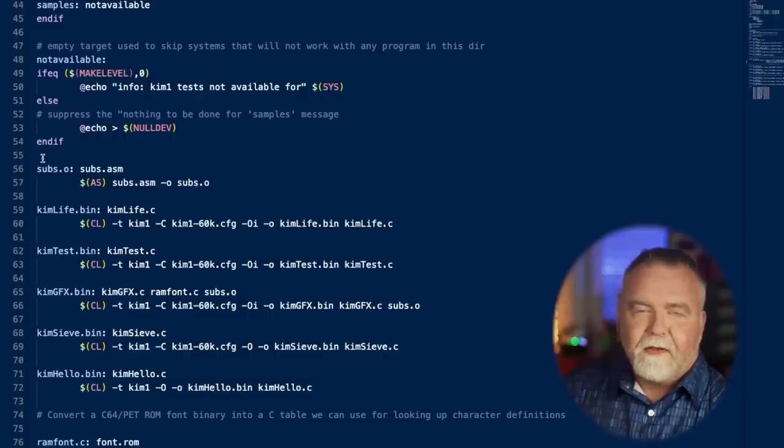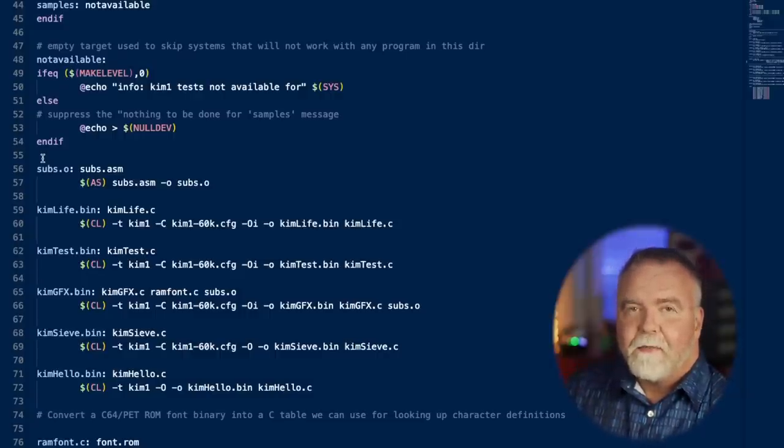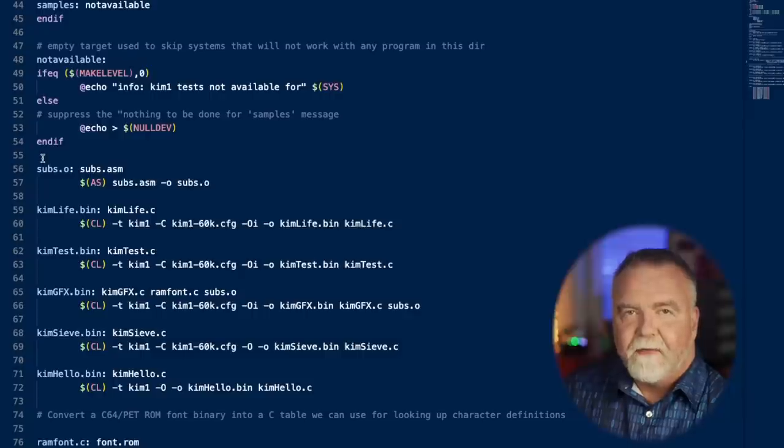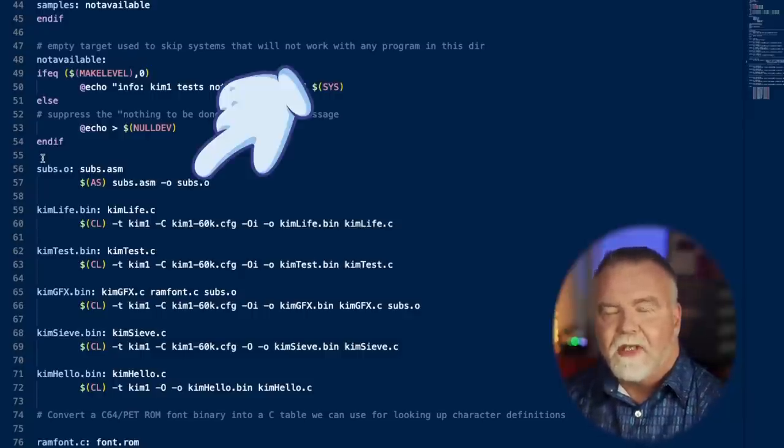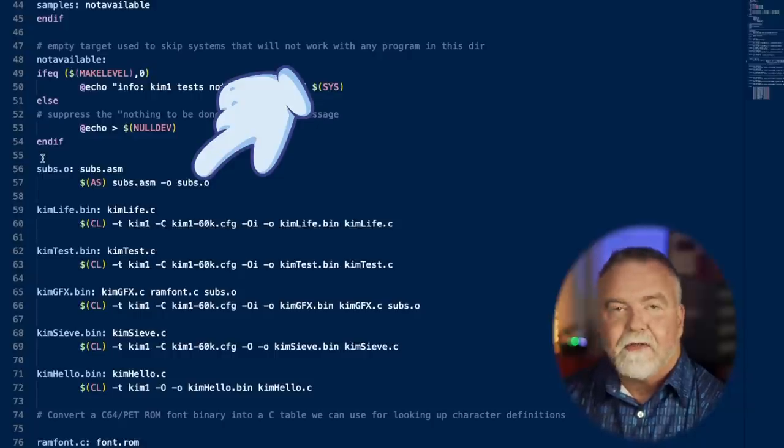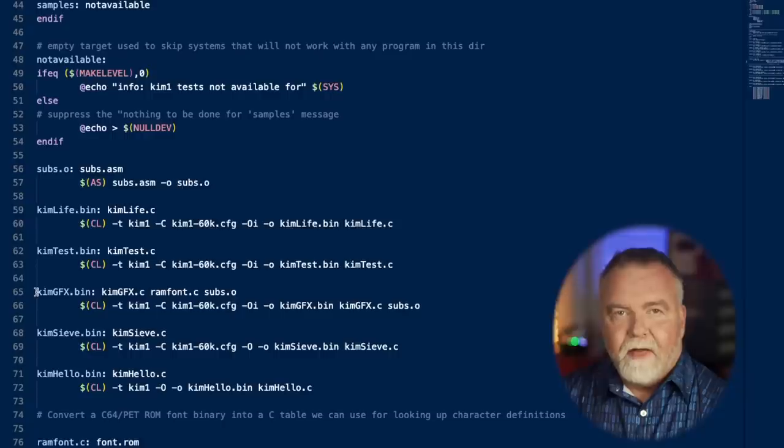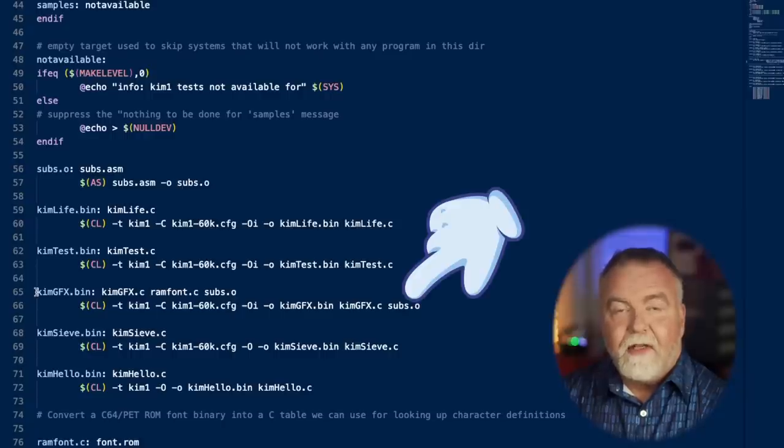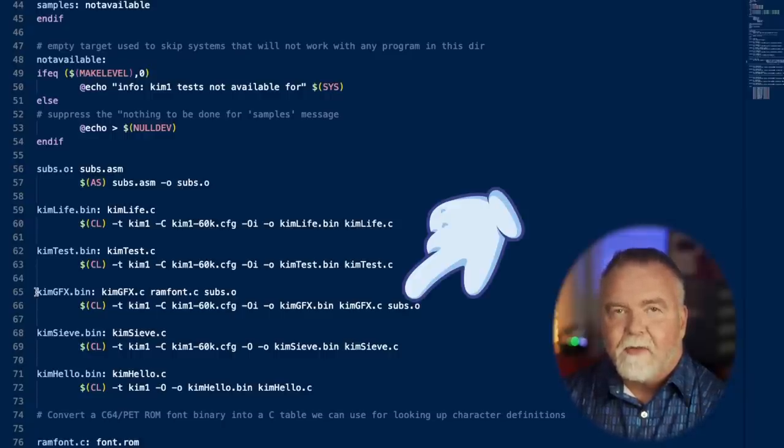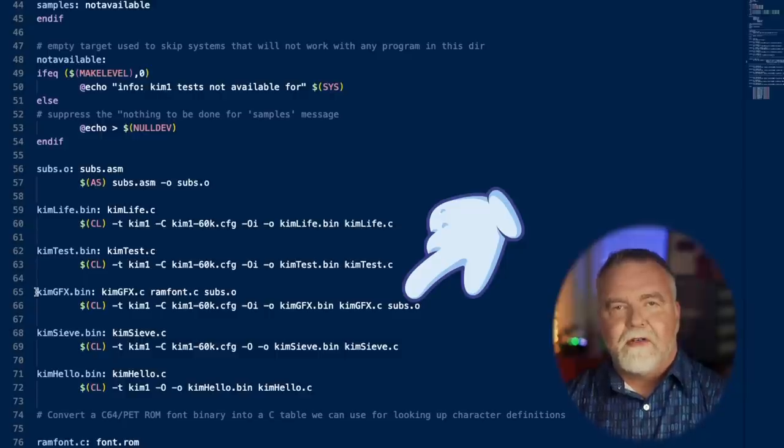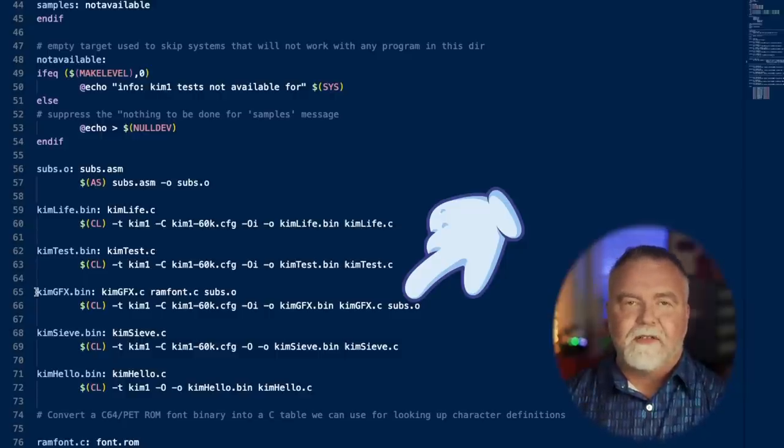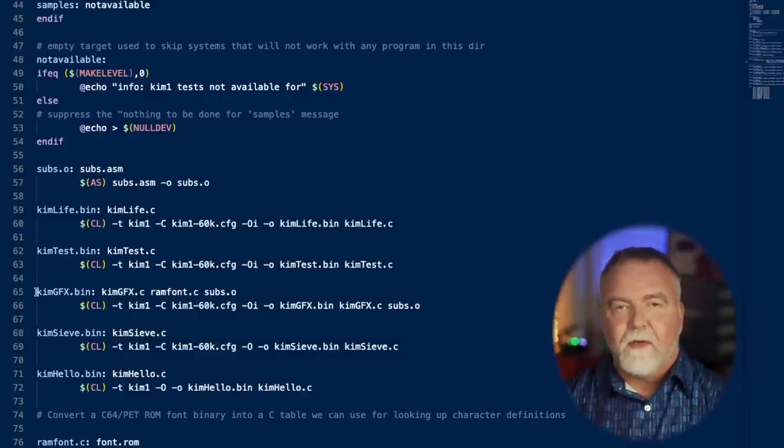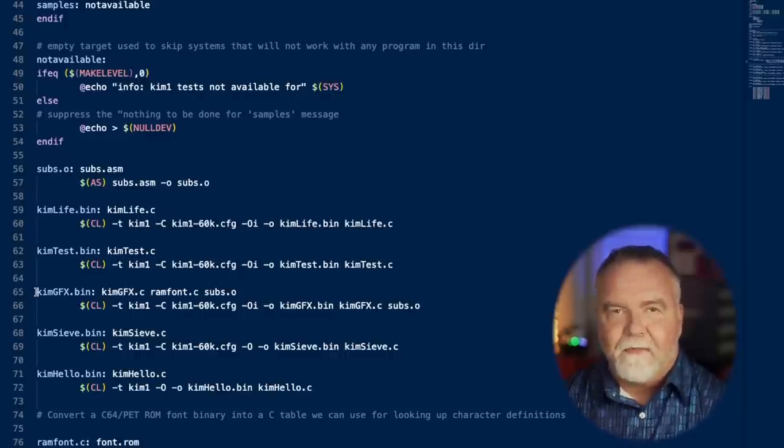Makefiles are cryptic and annoying, but we should look at it really quickly just to see how these things get put together into a final project. To compile subs into subs.o, the object file, we put it in the makefile and we tell it to assemble subs.asm with an output of subs.o. Then when we go to build KimGraphics.bin, we pass in the subs.o as one of the source files, and the linker will know that it has to merge that dot object file with the object files that it generates from the C code. It will merge those as the last step, do the link pass, and everything will work properly.